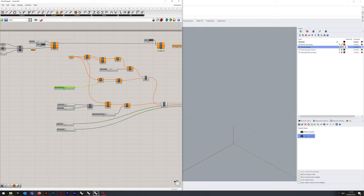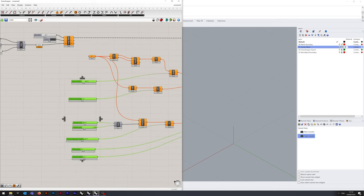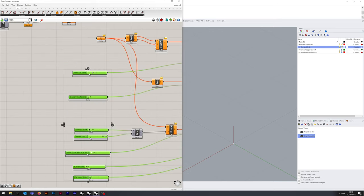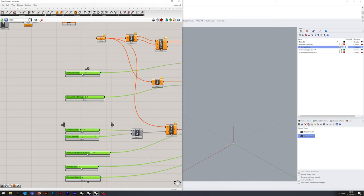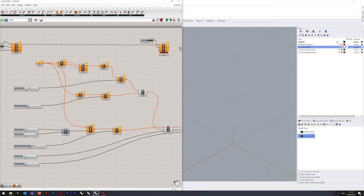One cool thing about Grasshopper: if you select a group and see these function arrows around it, you can tell it to organise certain blocks — similar to justify in Word. I'm going to group all of those on the left-hand side for now. All of these blocks are going to culminate in two point containers.